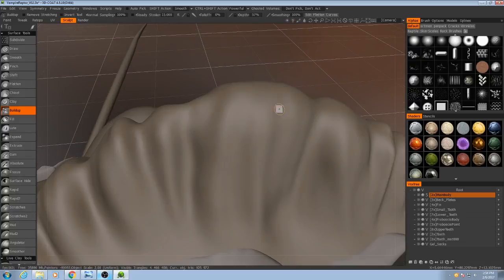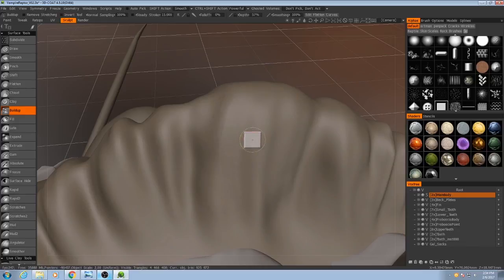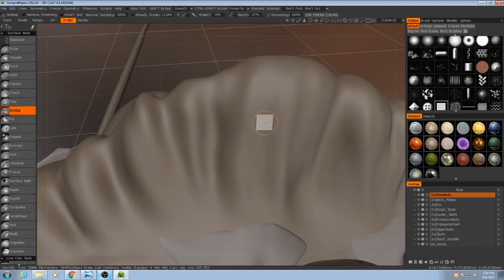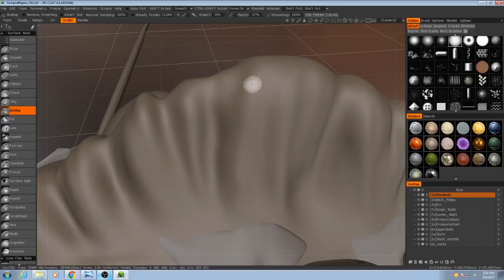So, I'll just come in here and I'll sculpt some details, maybe come in with the sort of circular brush.